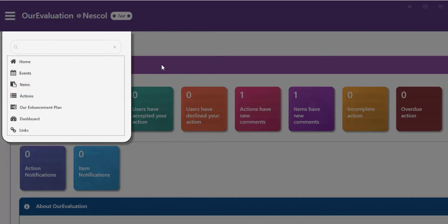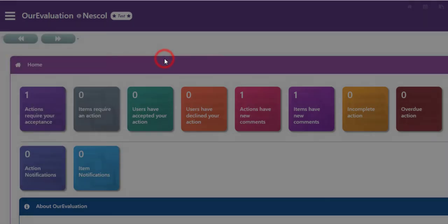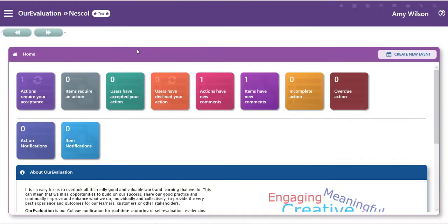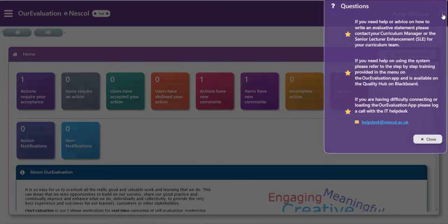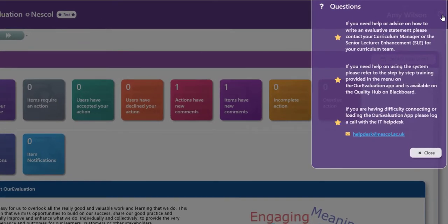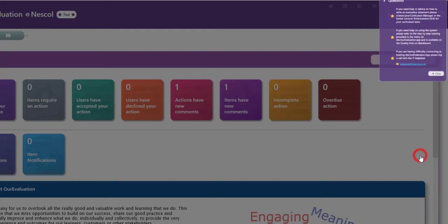You can close this menu by clicking onto the homepage. In the right hand corner we have a help icon, and here you'll find some tips that will help you use the OurEvaluation system and also an email address if you're stuck.